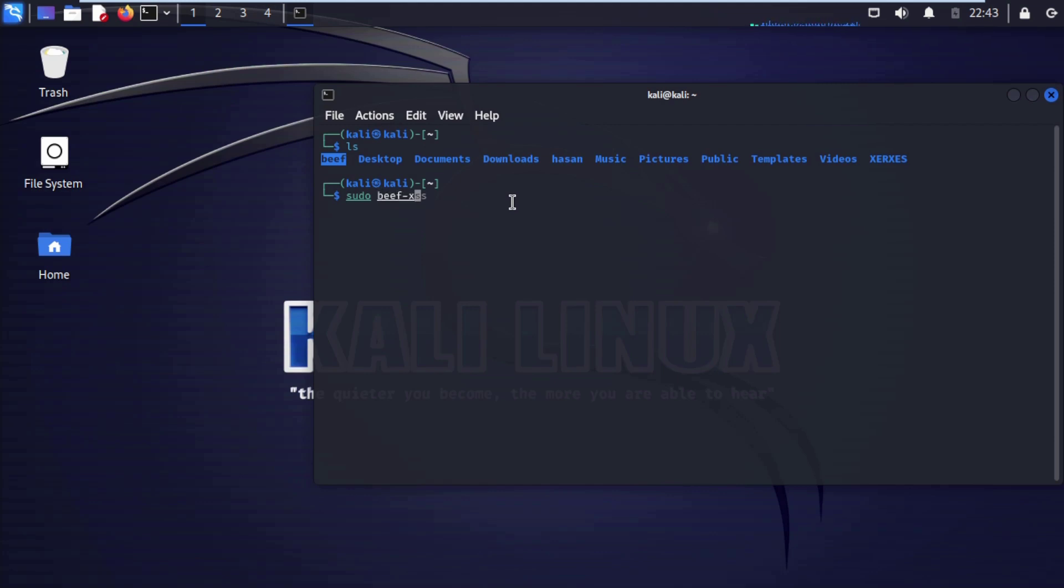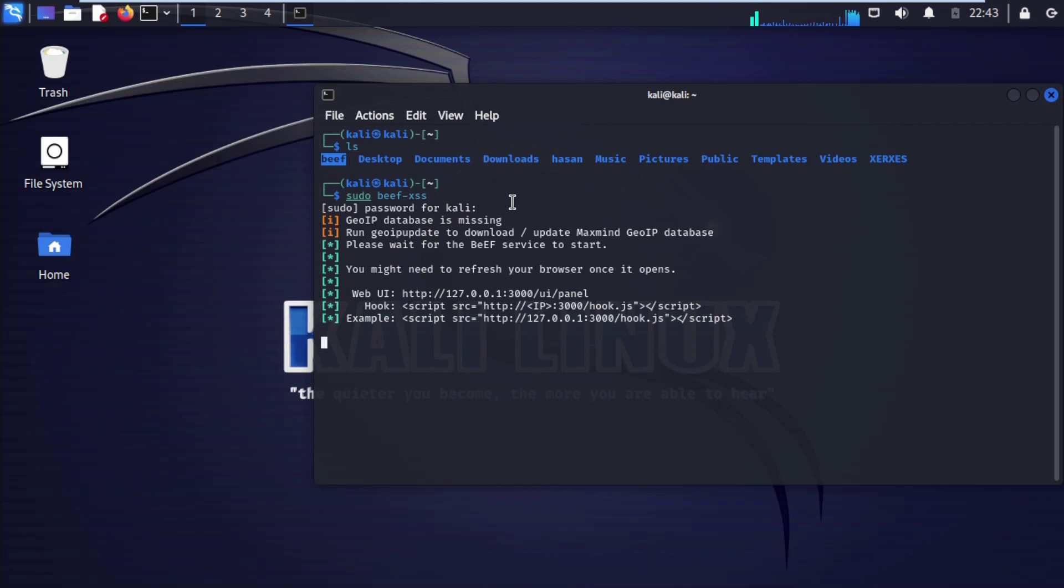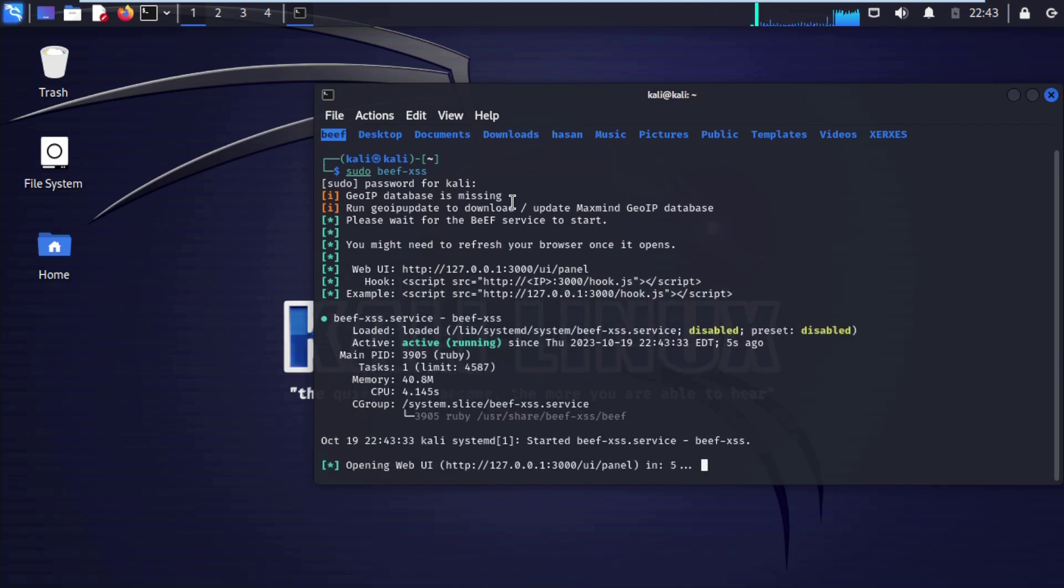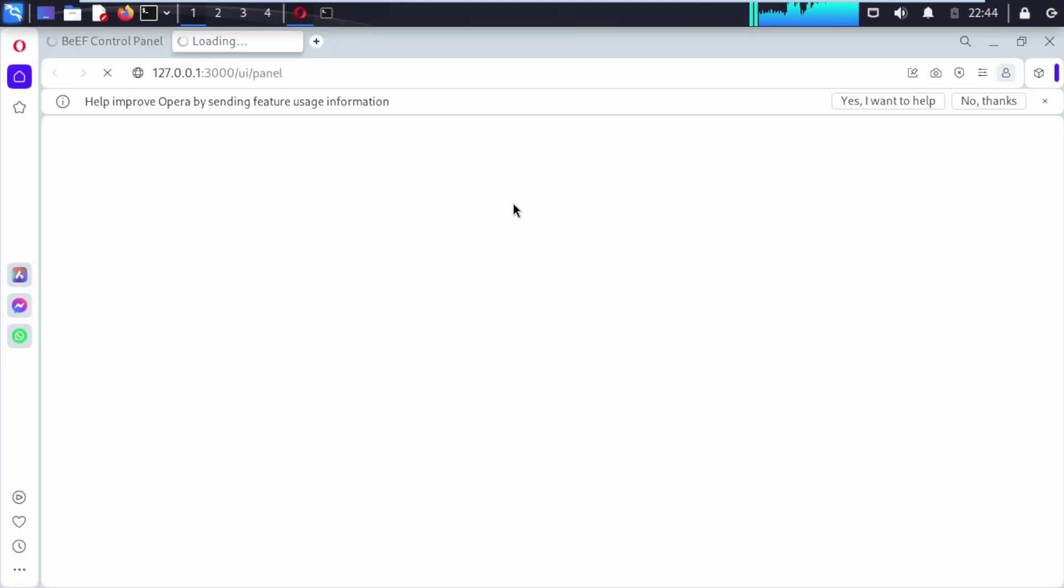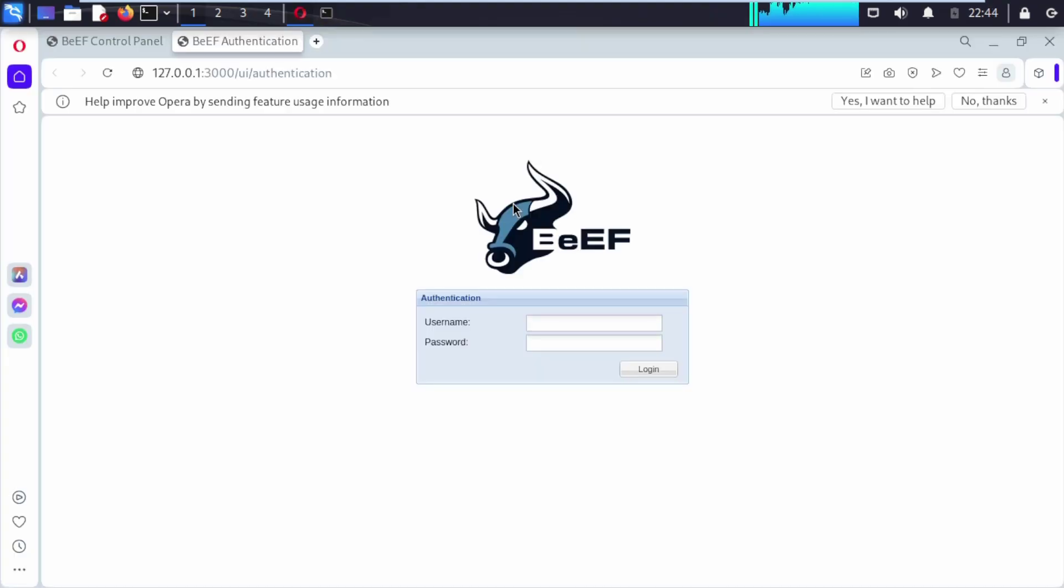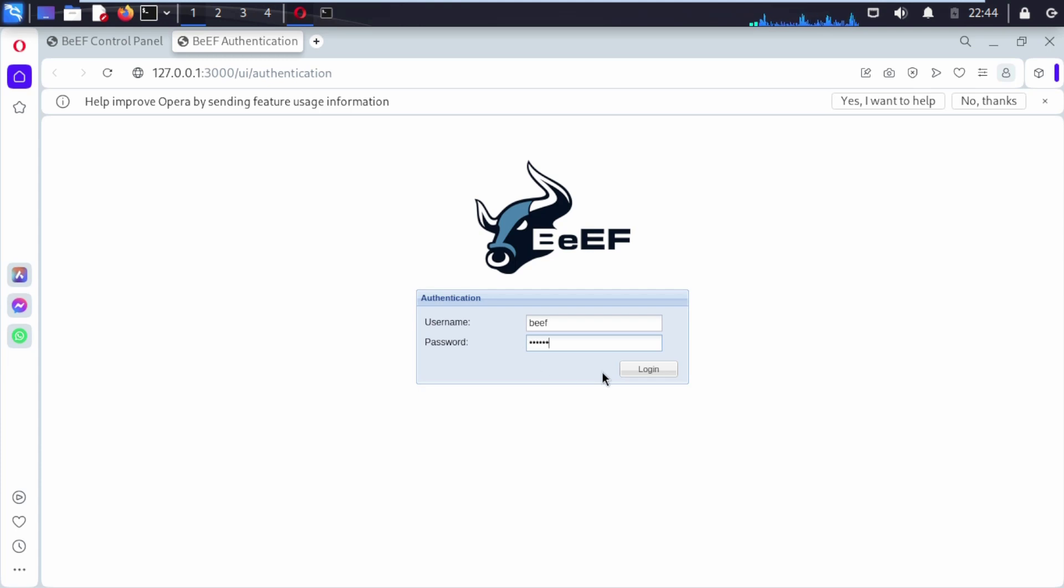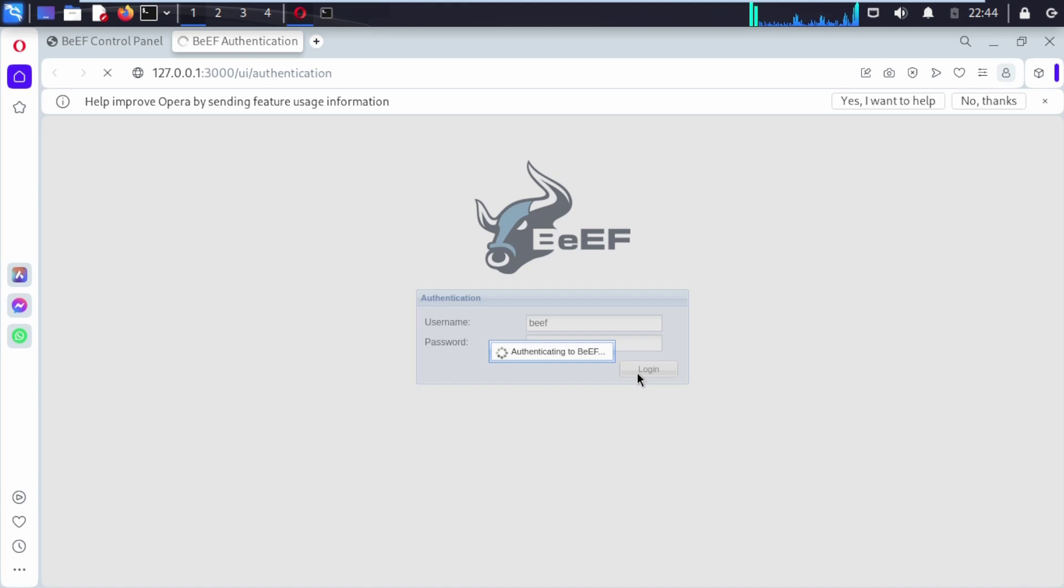It will take your password. Now we need to login with BeEF default username beef and the password that we created before. Click on login.